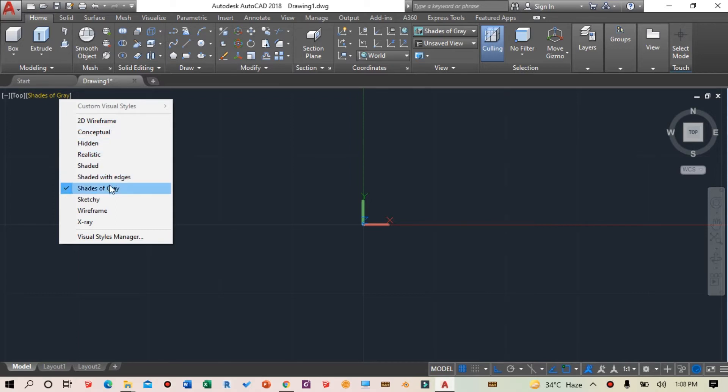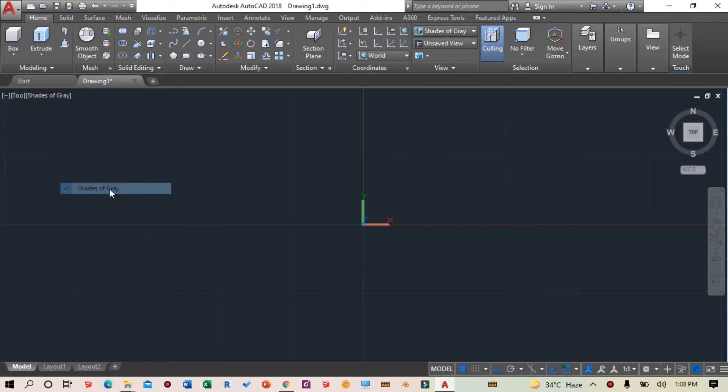I like the shaded with edges option - this will help us view objects in the 3D interface. You can select other options like hidden or realistic, but I've selected shaded with edges.